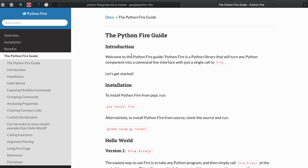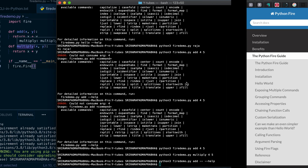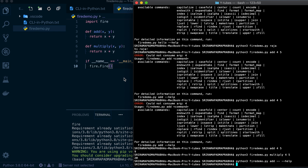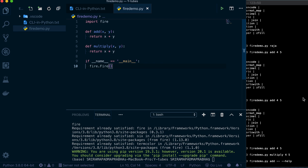You can use these commands to create different command line functionalities in your projects. I hope this is helpful when you are doing deployments and creating software packages. Please write your comments in the chat box. Thanks for watching!